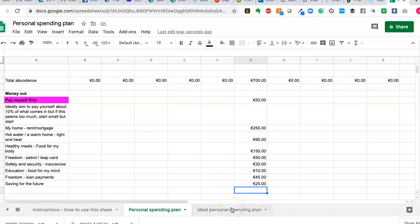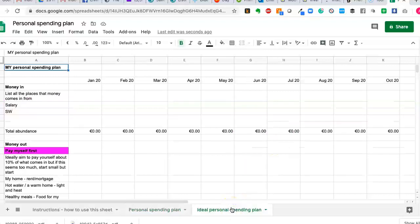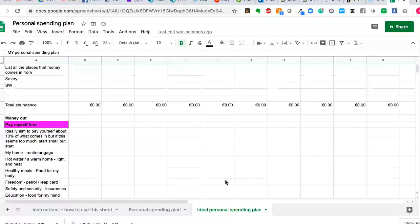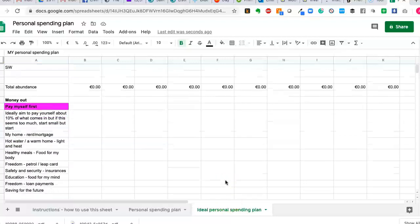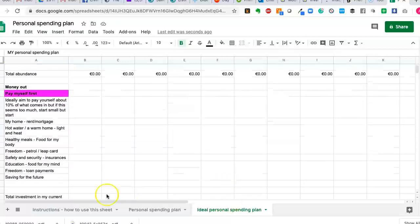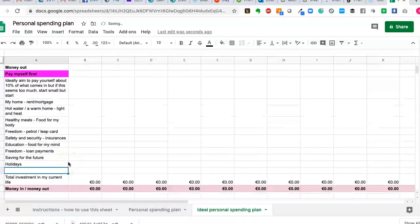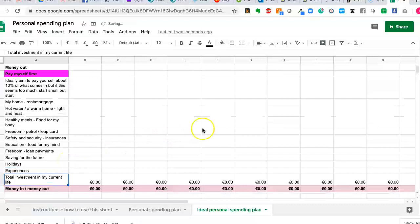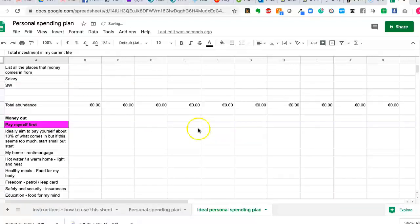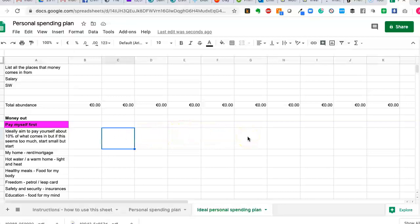Now on the next sheet, and this is, again, completely optional. I sometimes make what I call my ideal spending plan. So I plan out the life that I really, really want to live. So I might be adding in things like holidays and the things that I would really, really like to do, experiences. So I make a list of all of the things that I'd really, really like to spend money on.